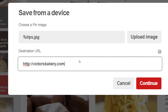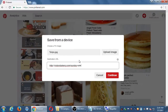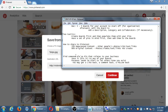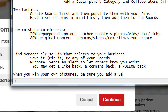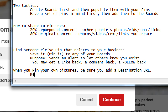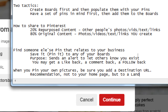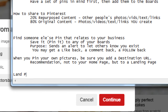So that assumes you have a website. Here I'm uploading a picture about some sort of product I'm selling, and there will be a link attached to my picture to guide people back to my site. When you pin your own pictures, be sure you add a destination URL. My recommendation: not to your home page, but to a landing page — a sub page on your website.